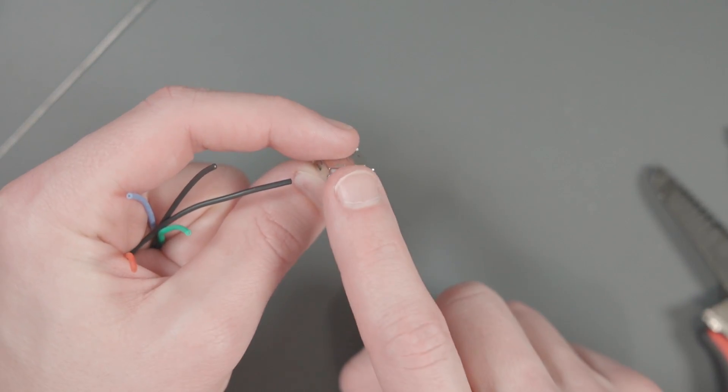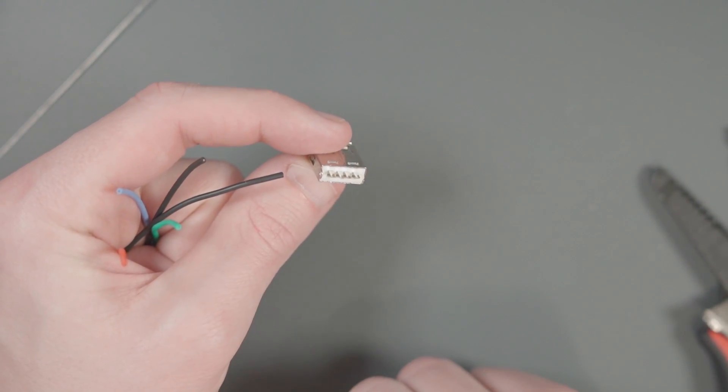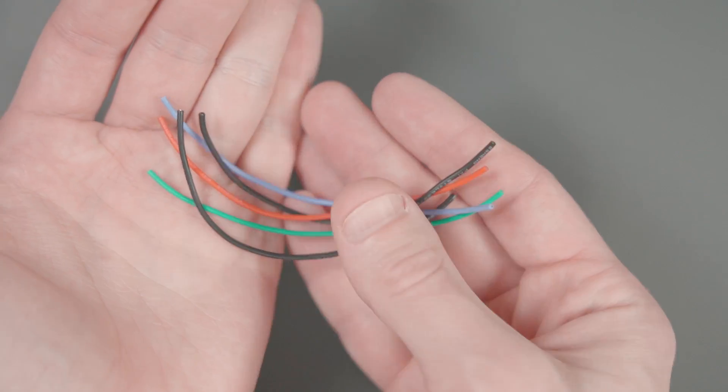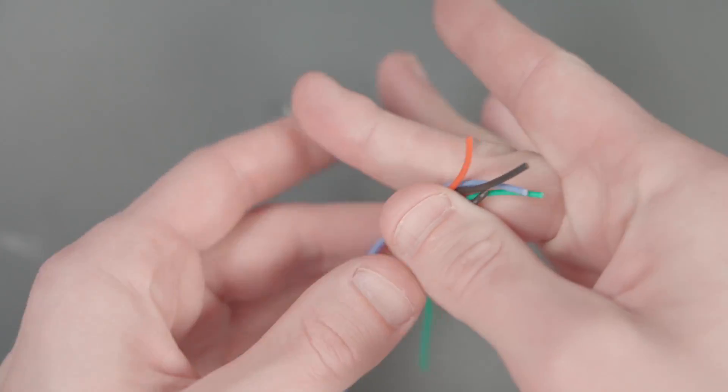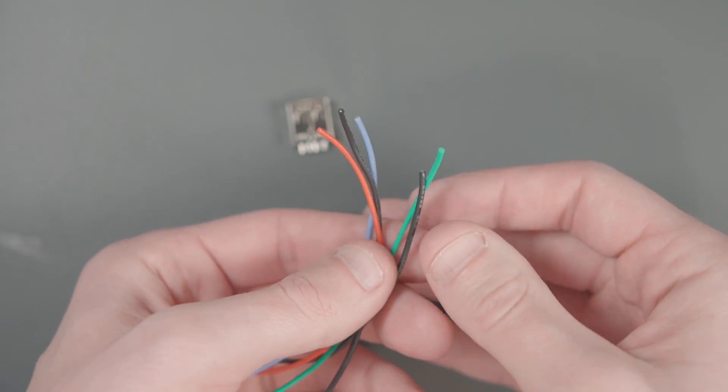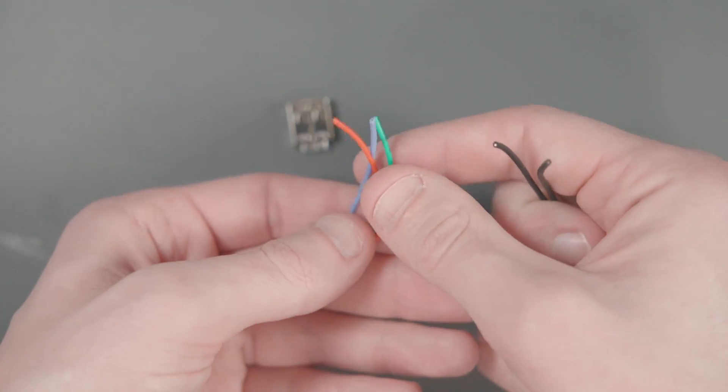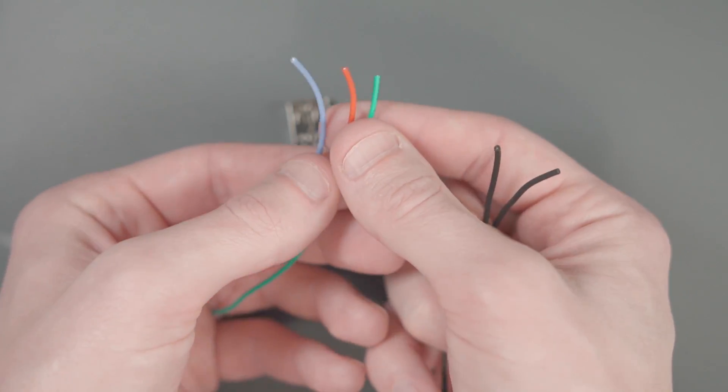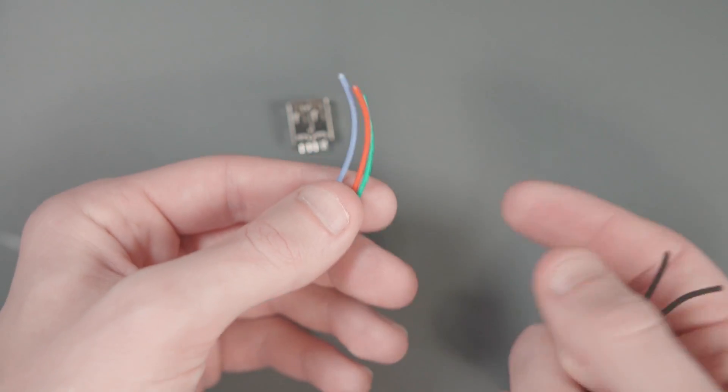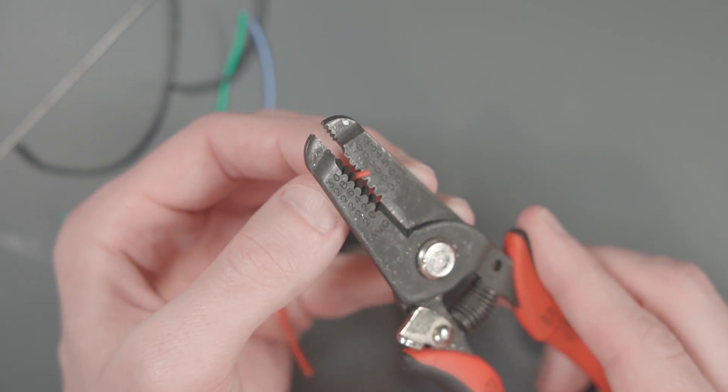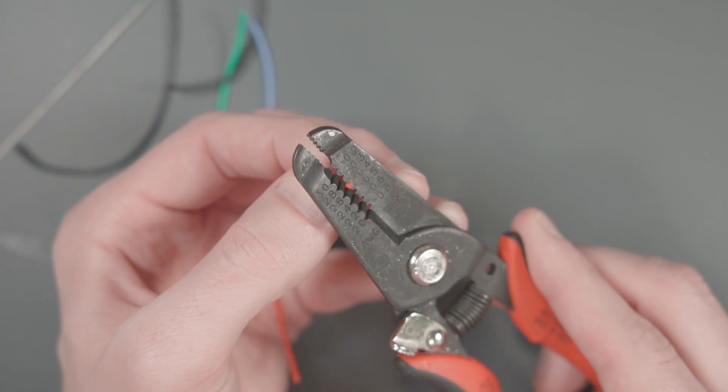Next, we're going to actually solder some wires onto this USB port. I've gone ahead and cut about 4 or 5 inches of these pieces of silicone wire. I have two pieces of black and one each of red, green, and blue. Now I'm going to strip and tint each of these wires.